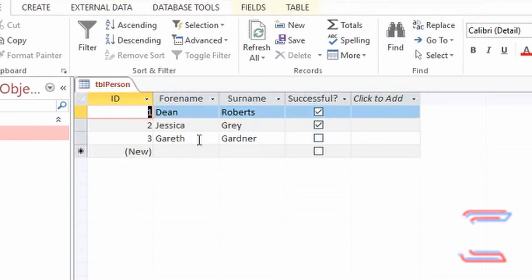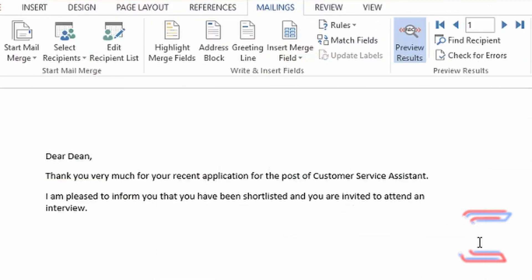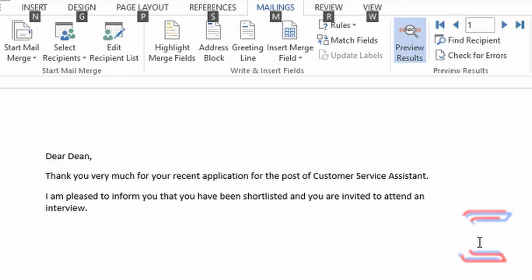Gareth is the only candidate who is unsuccessful on this occasion. Should you wish to modify your rule at any time, press ALT and F9 on your keyboard. Some keyboards may require you to press the FN function button before pressing F9.